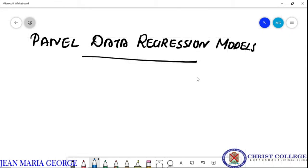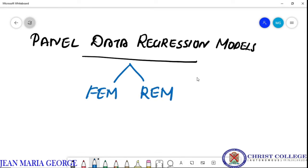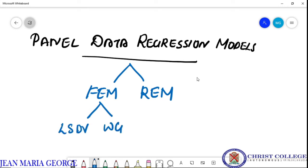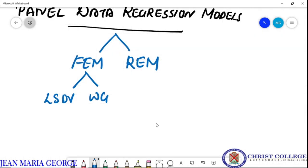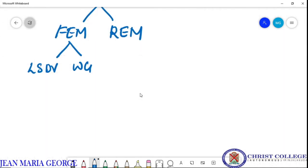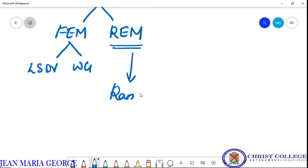Dear students, in the previous classes we have been studying about the panel data regression models and the different estimation techniques. Generally there are mainly two estimation techniques for panel data regression models. The first is the fixed effect model and the second is the random effect model. We have already discussed the fixed effect model, and today we deal with the second estimation technique, that is the random effect model.